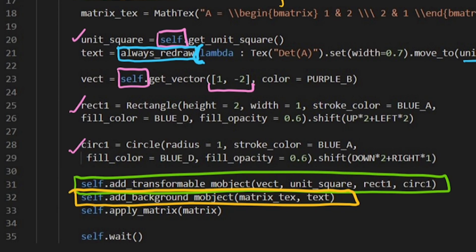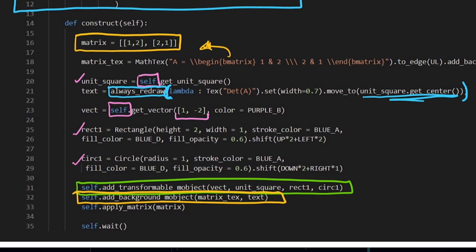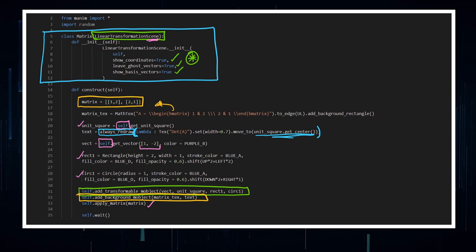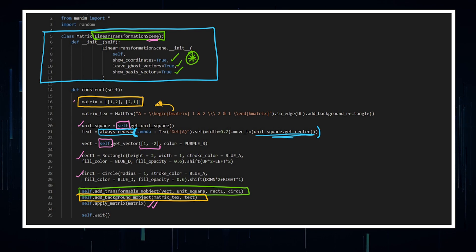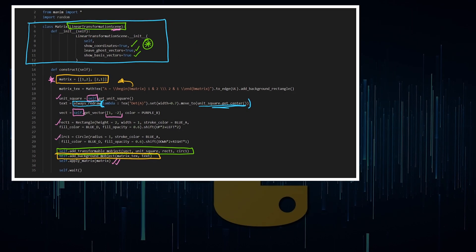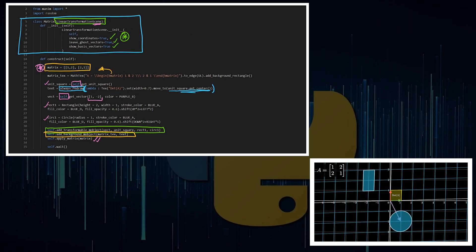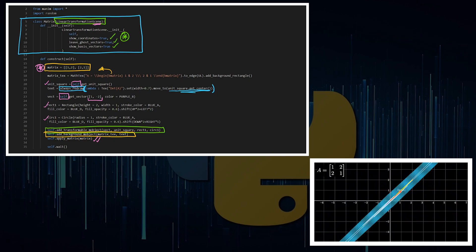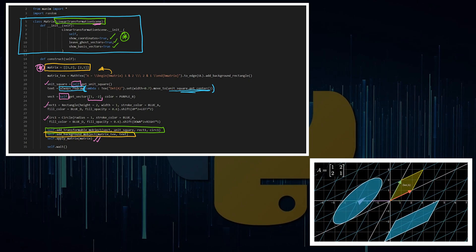Once you've added that stuff to the scene, you can then apply your matrix, which is whatever the name of the matrix that you want to apply. And that's where all the magic's happening.